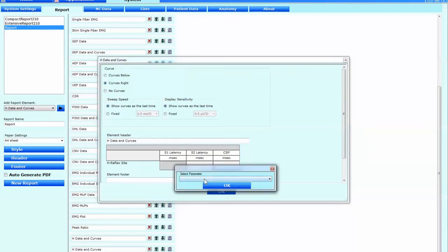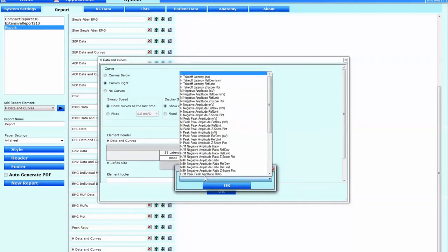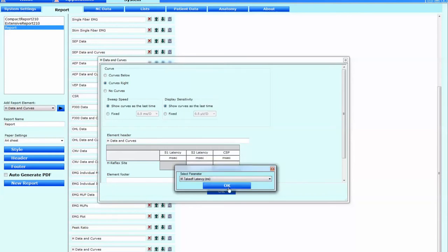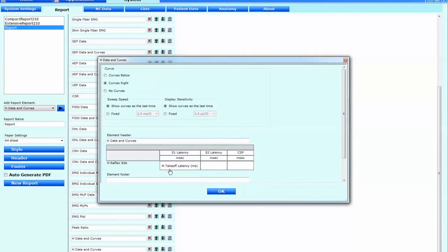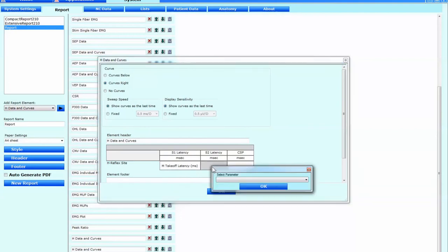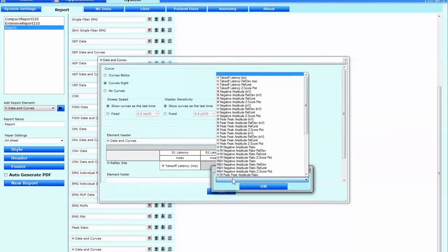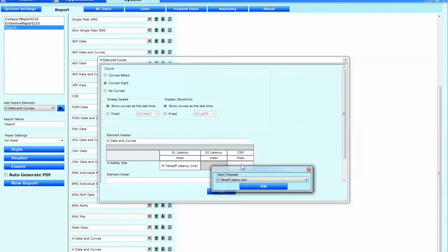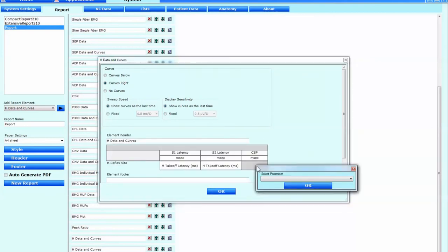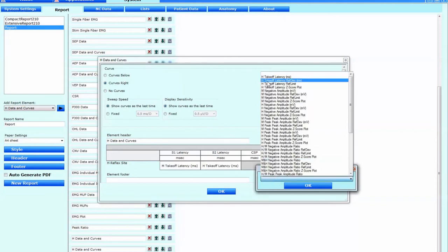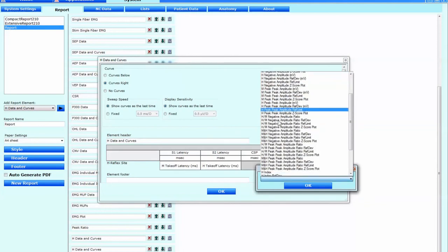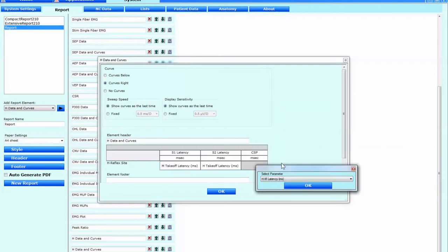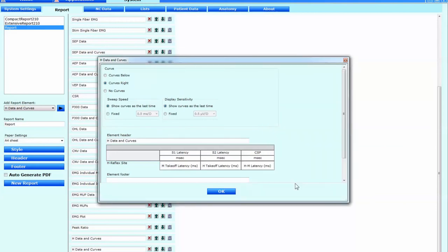And now what we're going to do is we're going to add in the parameters. So remember of course that we've used the H and M latencies. So the first one we're putting is the M takeoff latency under the S1 latency. And then for the S2 latency, no surprises, it's going to be the H takeoff latency. Click OK. And then for the difference between the two, we're going to put in the H M latency difference there. And we'll change the element header to the CSP and we'll click OK.